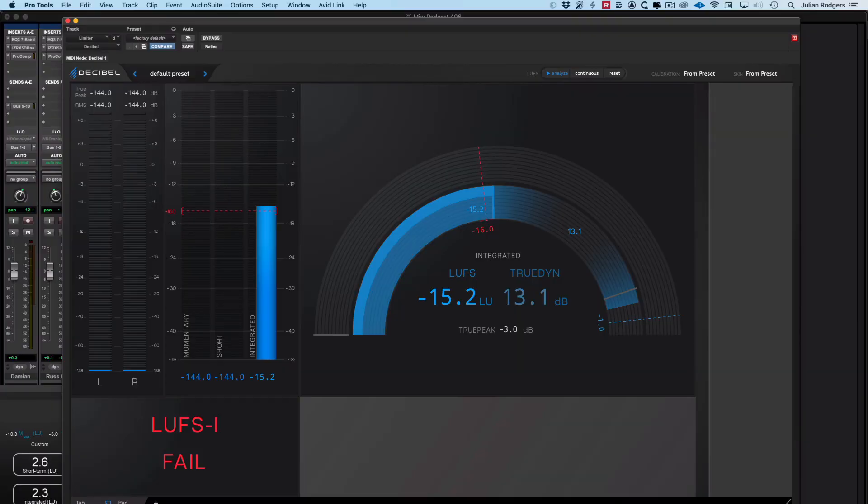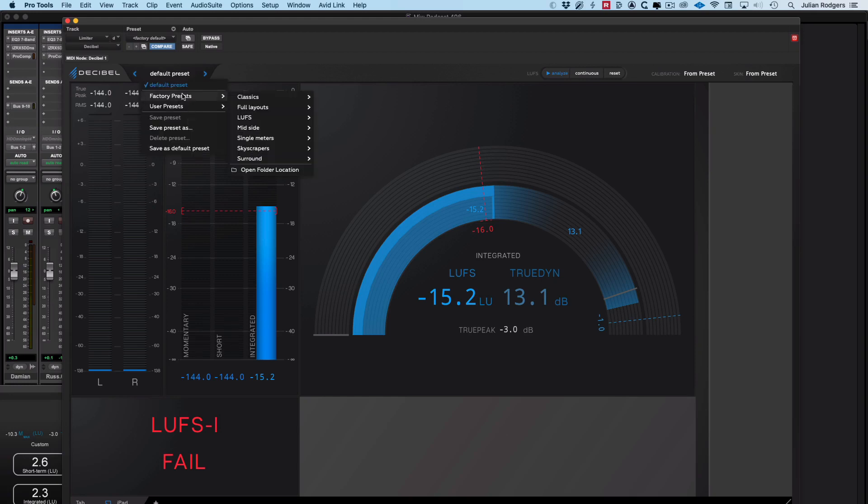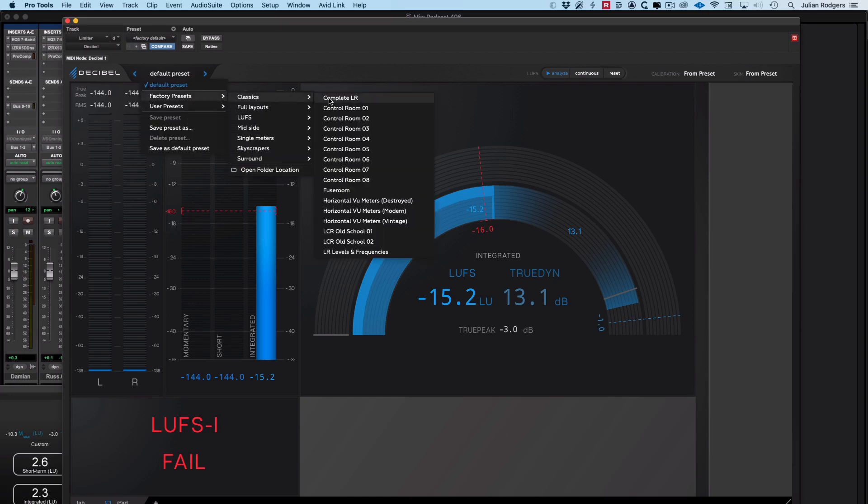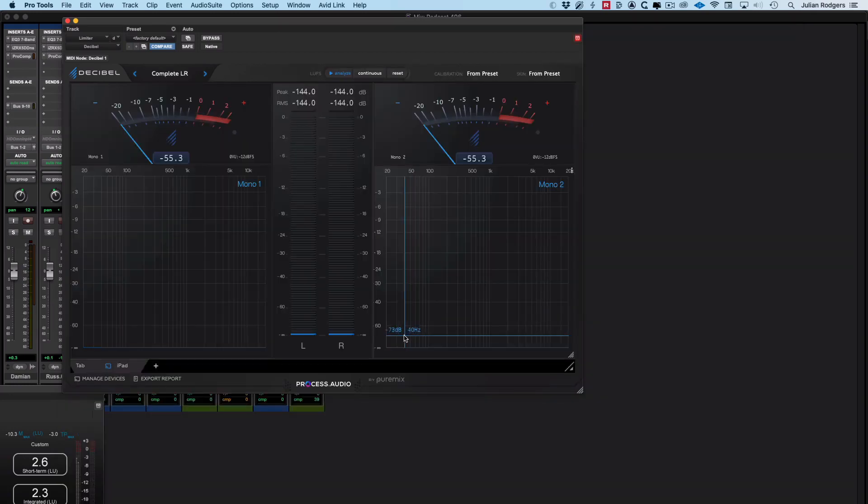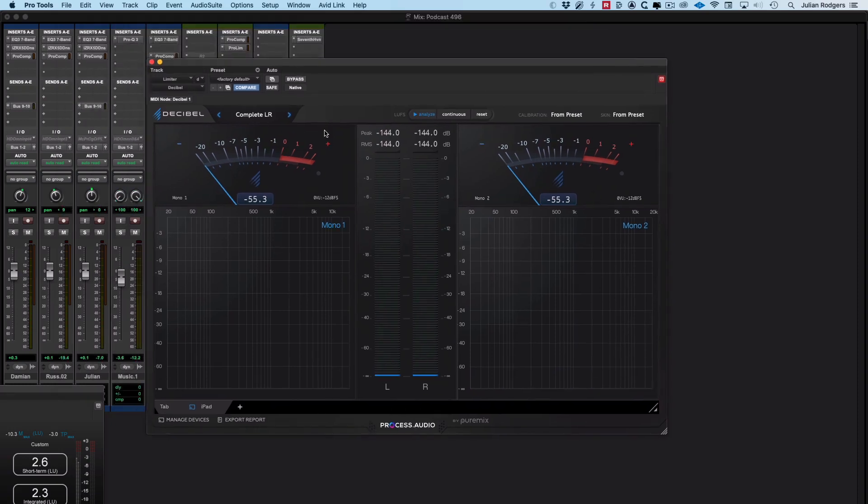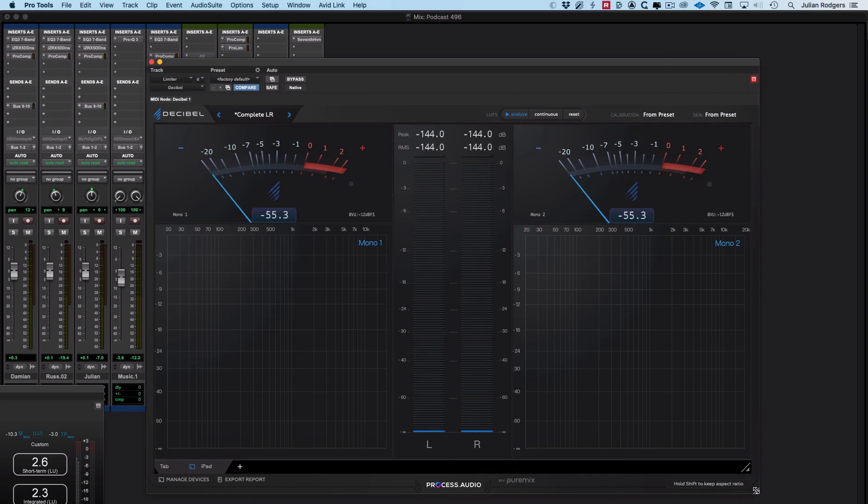So taking a closer look at Decibel itself, here's how it works. If we come in here and we'll just pull up one of these factory presets. Let's just pull this one up. You can see that you've got a resizable interface, which is always a nice thing to have.